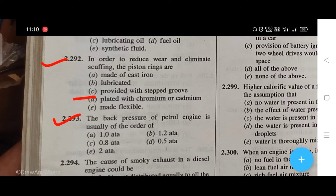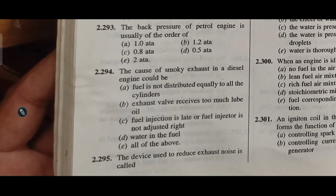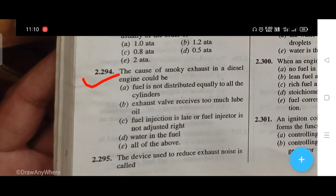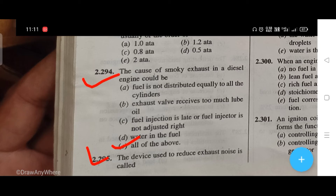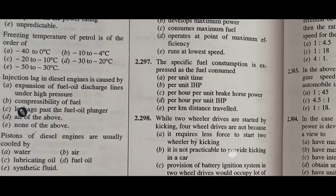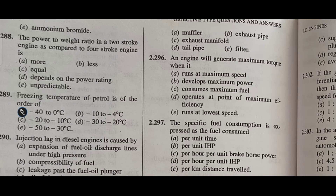The back pressure of a petrol engine is usually of the order of — the right answer is B, that is 1.2 atf. The cause of smoky exhaust in a diesel engine could be — the right answer is E, all of the above: fuel not distributed equally to all cylinders, exhaust valve receiving too much oil, fuel injection being late or injector not adjusted right, and water in the fuel.